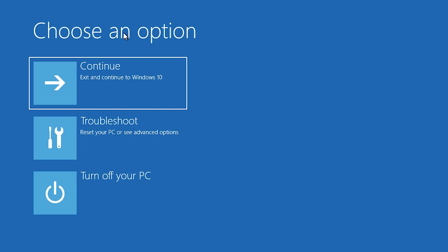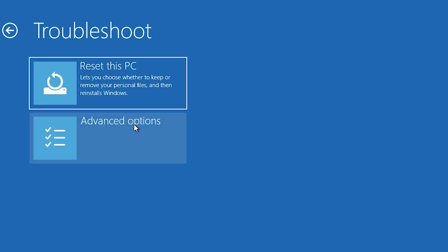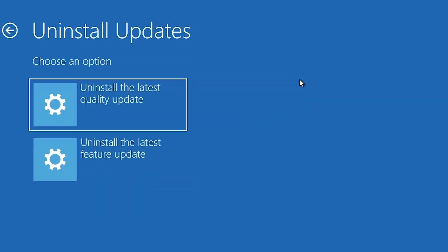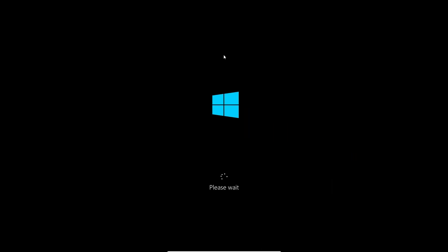After that your machine goes to a screen with options. Find Troubleshoot and click on it. In Troubleshoot, go to Advanced Options. Here we find Uninstall Updates — click on Uninstall Updates. Here we find Uninstall the Latest Quality Update. Click on the first option.